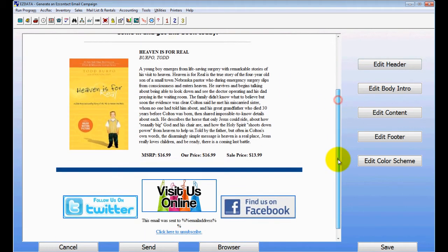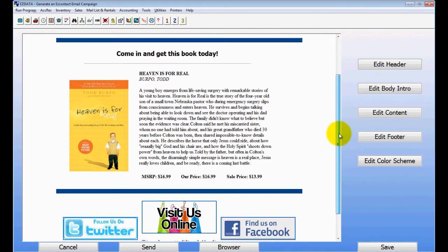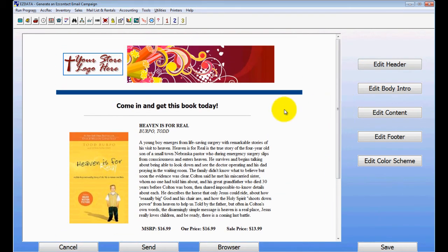And then as you can see, that email is ready. It's got all your links, and I can check send, and it will send that email.